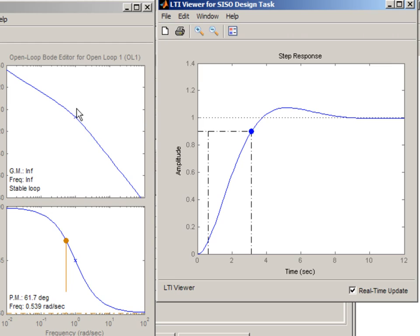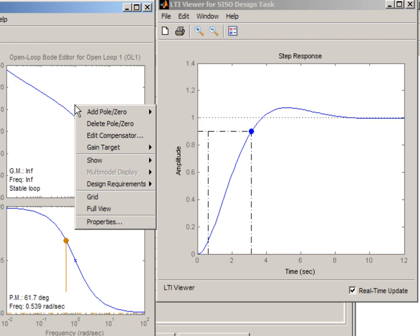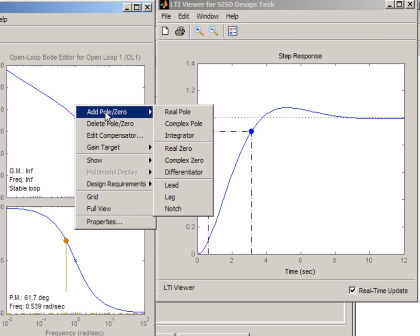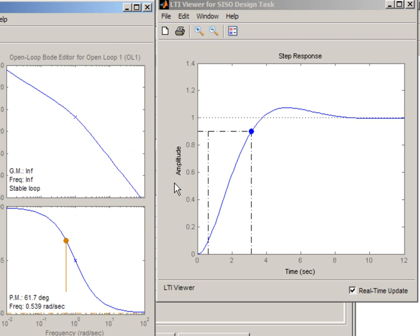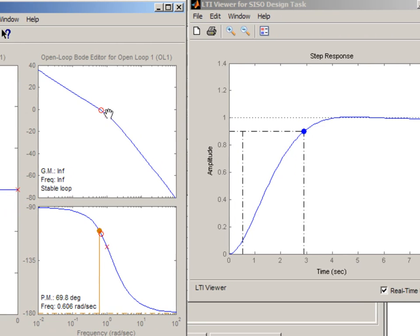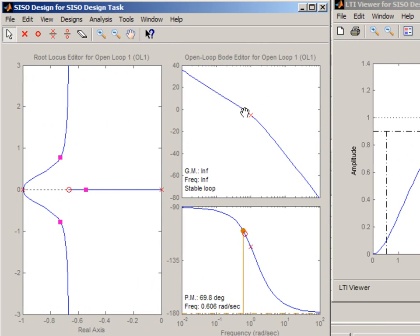One way to do that is to add a lead compensator to our system. To do that we can right click here, say add pole zero and add a lead compensator. It adds zero and a pole.